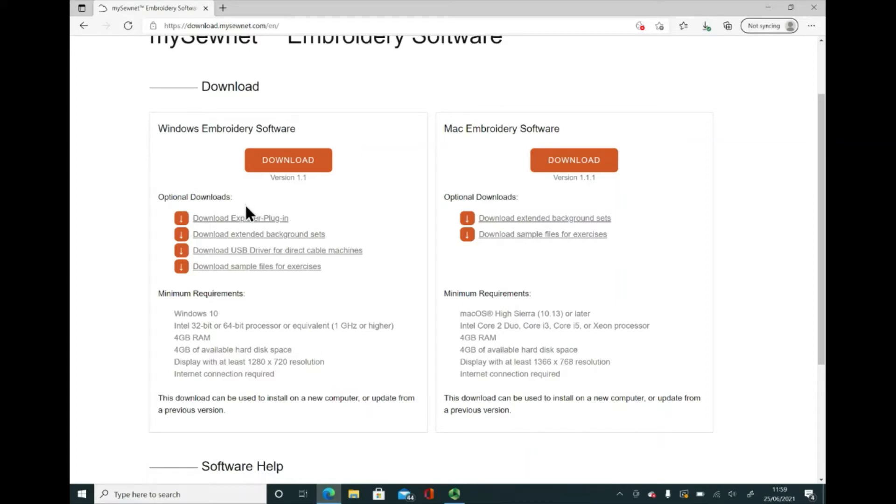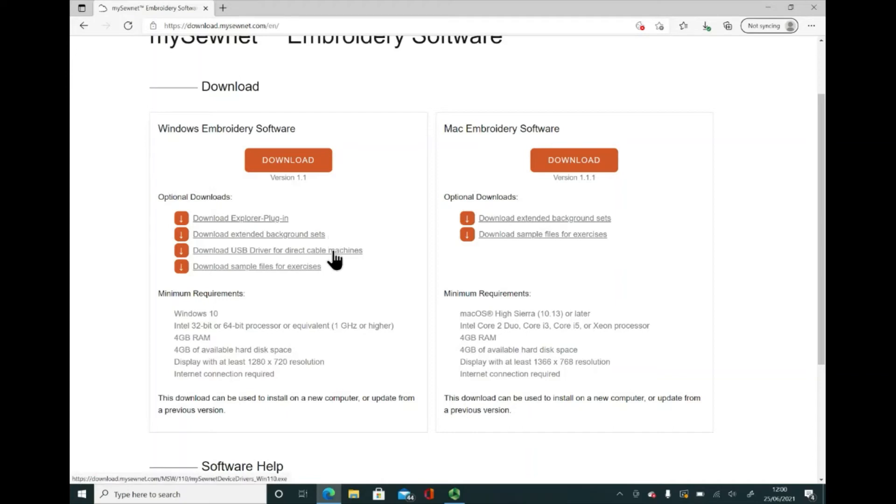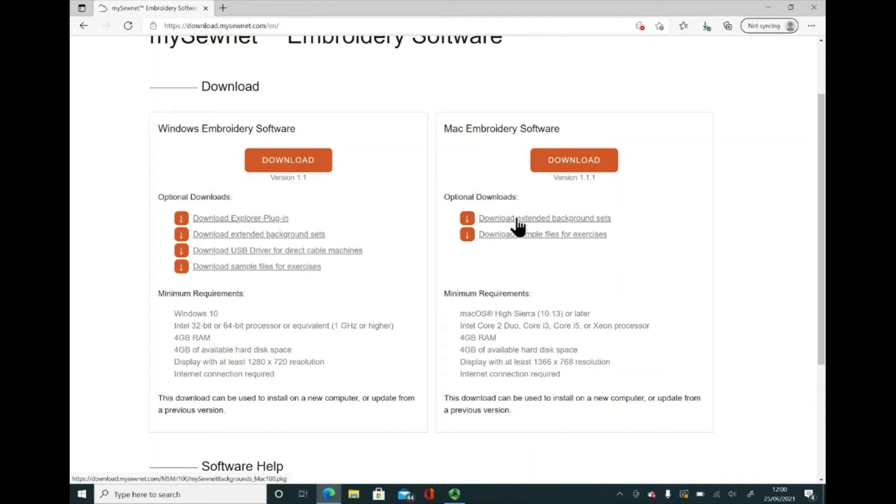Let's talk about some of the optional downloads. I would strongly recommend that you go with the Explorer plugin. That allows you to view your embroideries as thumbnails when you're using Explorer. The extended background set allows you to view your embroideries, particularly if you've got a paid for version of the software, on a range of backgrounds. For instance, like a polo shirt or a baseball cap or indeed there's a range of quilting fabrics. That's quite a useful tool to have. Some people like to connect their computer with a cable direct to their sewing machine. The third option would be the driver for that. And the fourth option is sample files for some of the exercises. And on the Mac option, it's for the background set and the sample files, just so that you know.